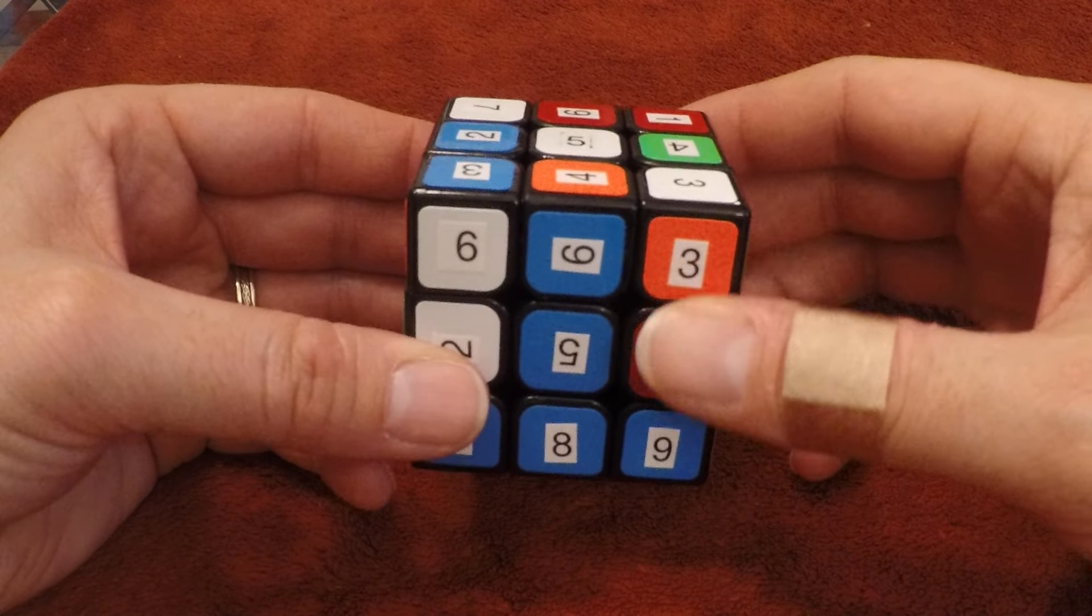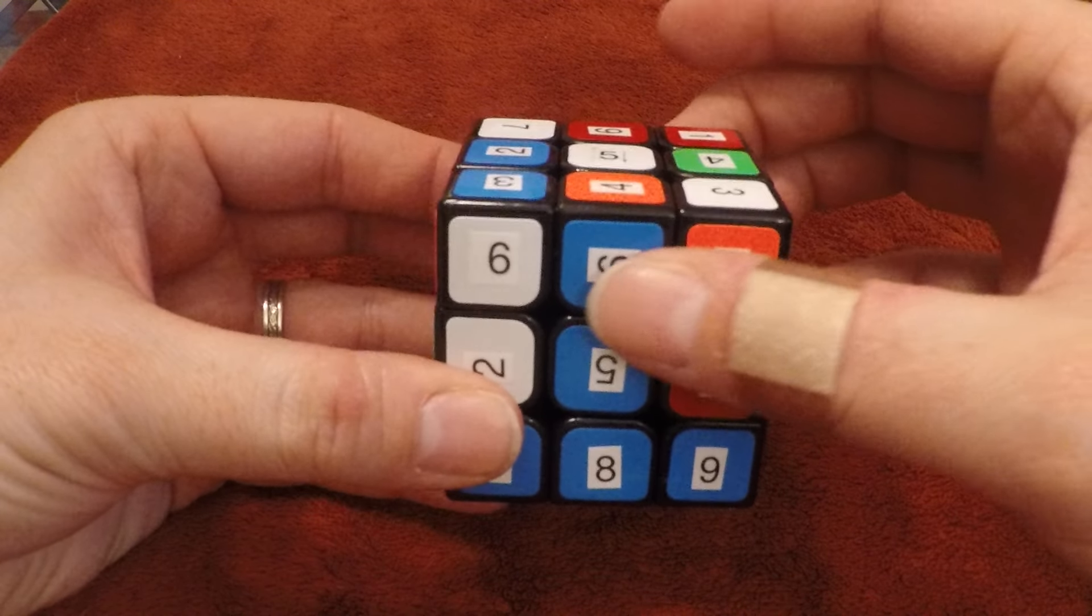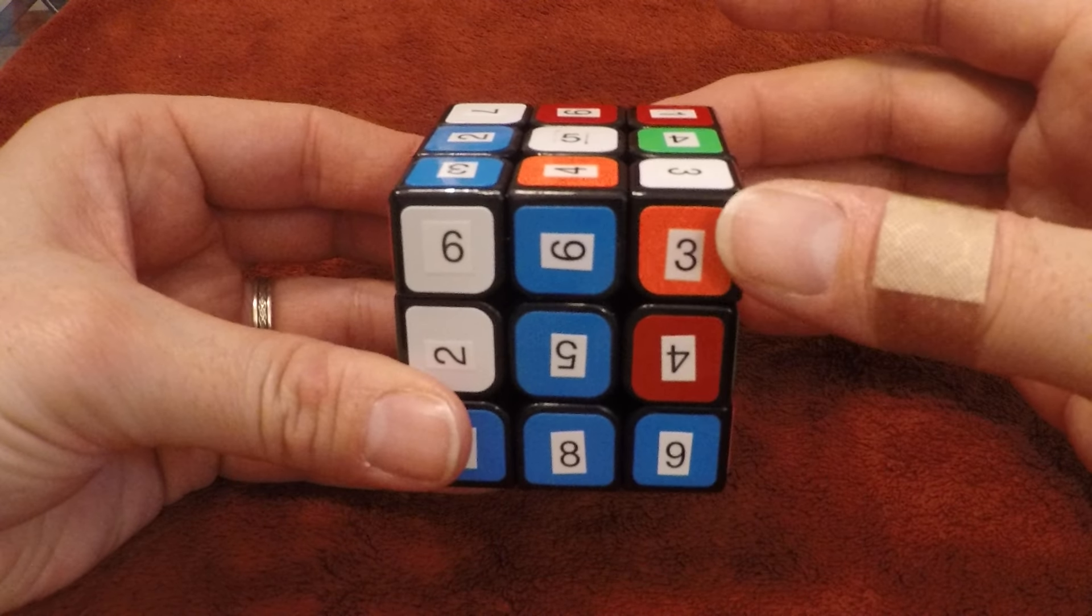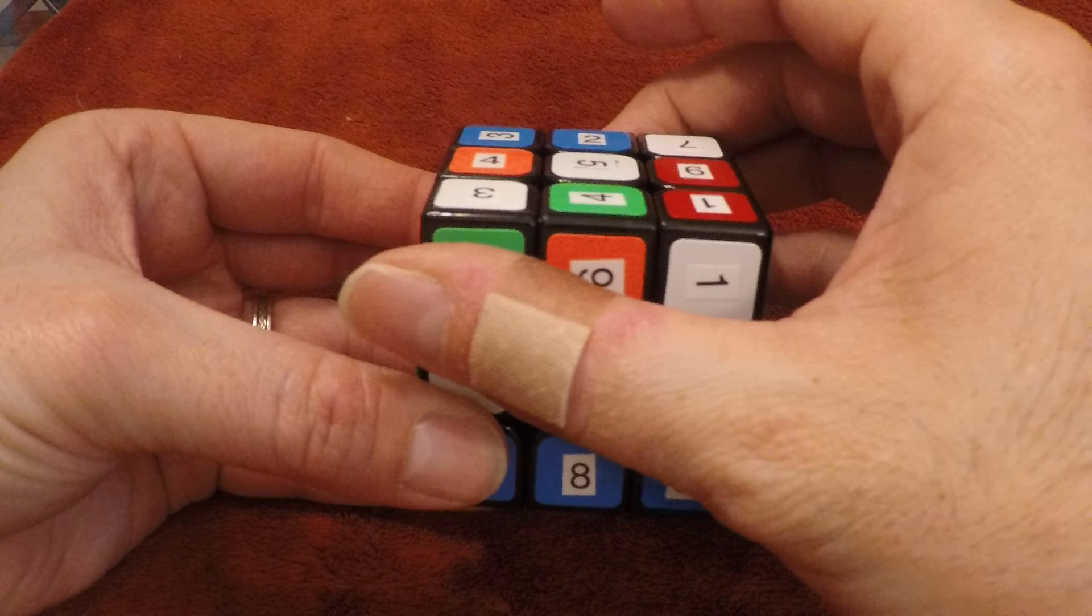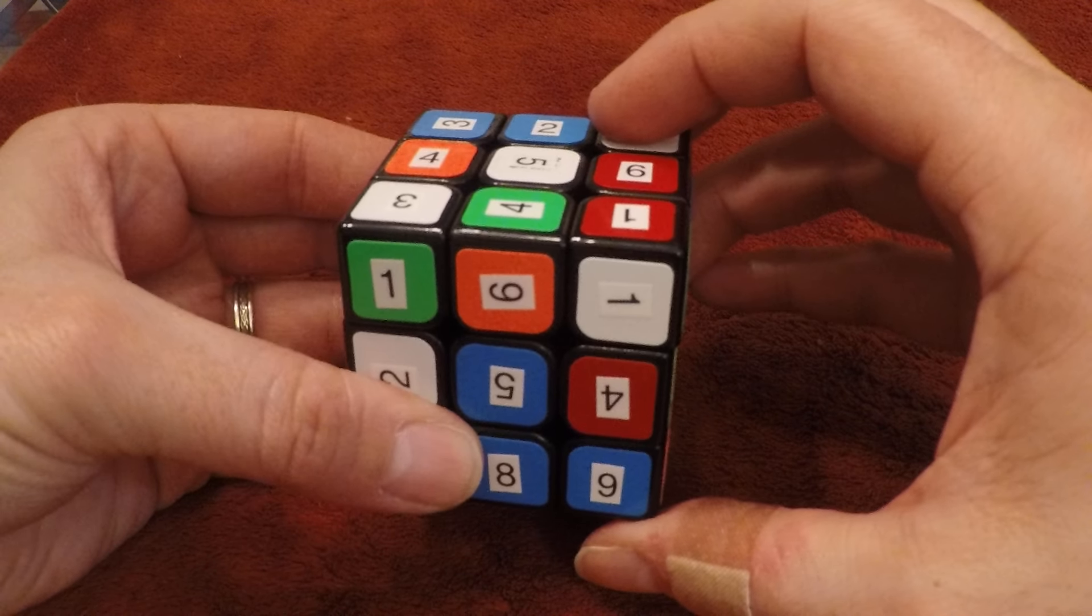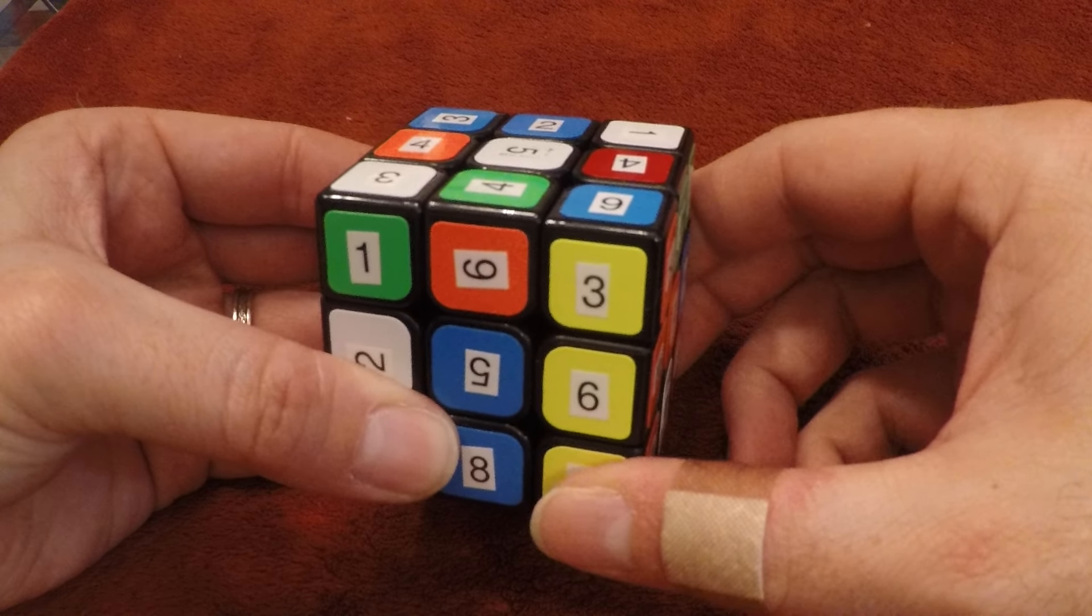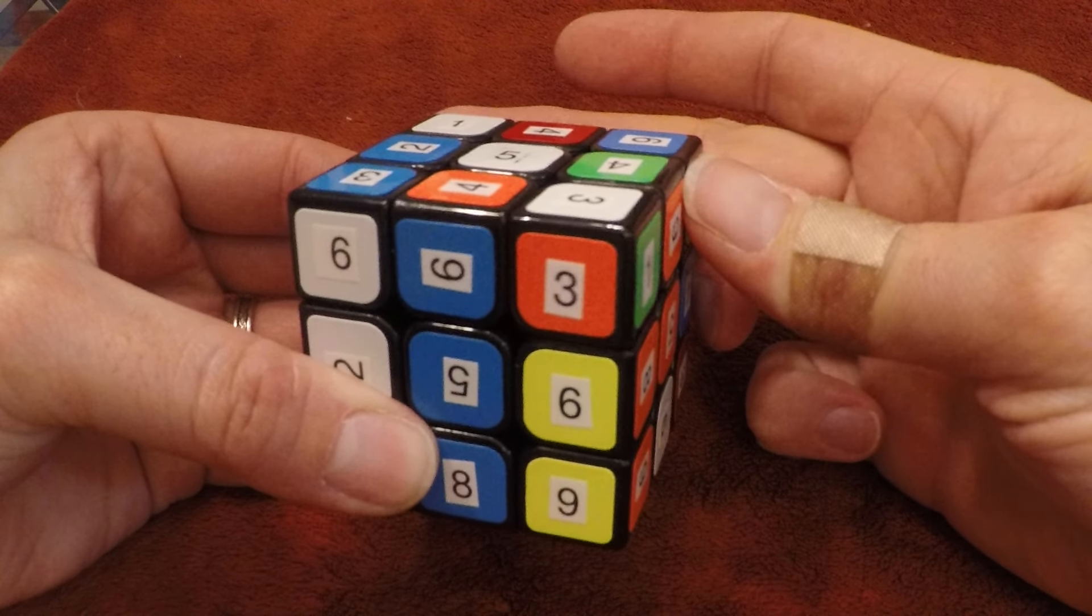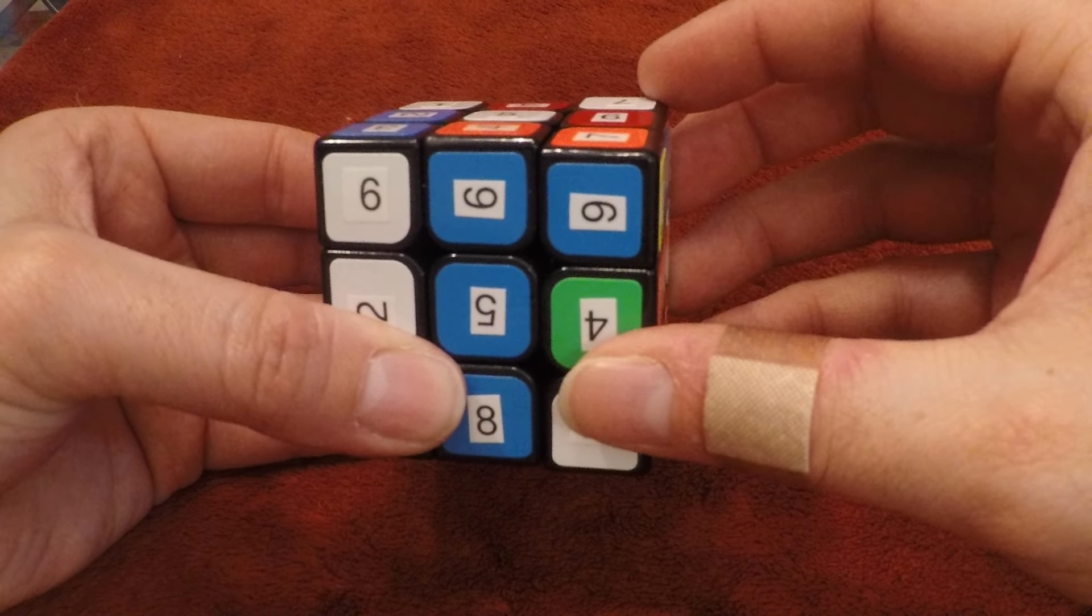That turn sequence is, again, if we're going to be moving it to the right, it's top to the left, right side up, top to the right, right side down.